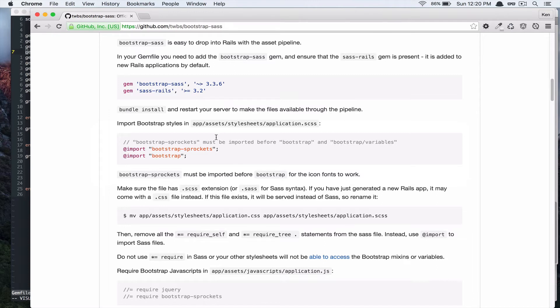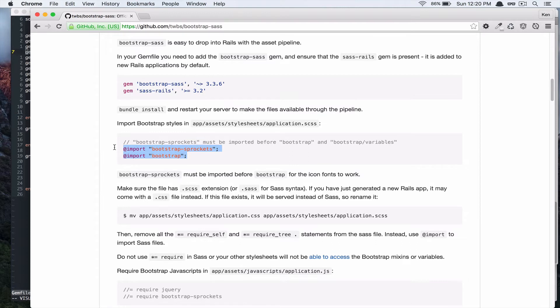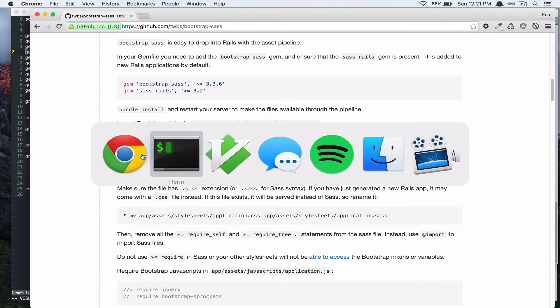So, we are going to rename our application.css file to scss file. And we are going to replace all the sprockets require statements with these sass-native-at-import syntax. So, let's do that.